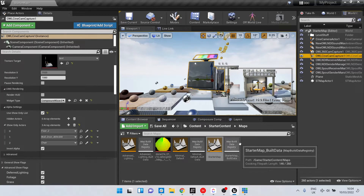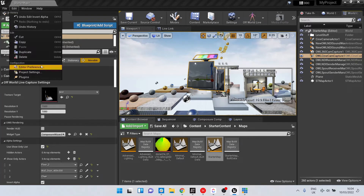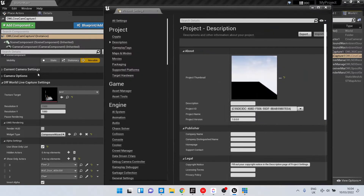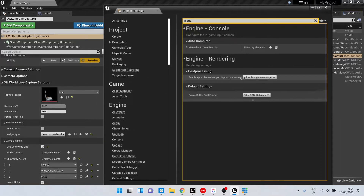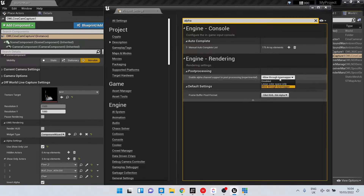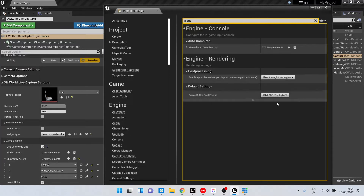To send alpha from Unreal to vMix, first we need to go to Edit > Project Settings and search 'alpha'. We need to make sure that in the post processing settings, the 'Enable Alpha Channel Support in Post Processing' is set to 'Allow Through Tone Mapper'. If you don't have that set, you're going to need to restart, and it'll recompile your shaders, which will take a little bit of time.